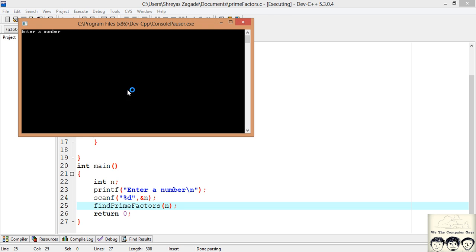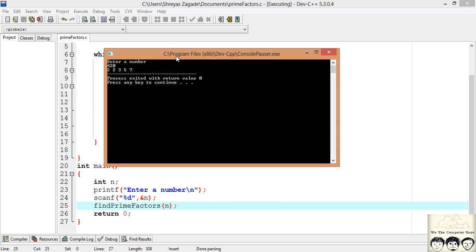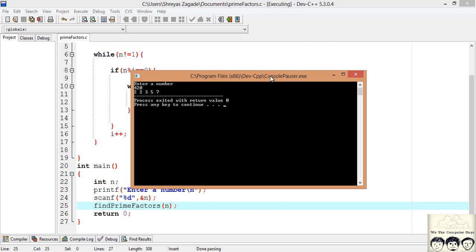So it's asking us for a number. So we enter 420 and we get its factors. So this is it. This completes this video tutorial.